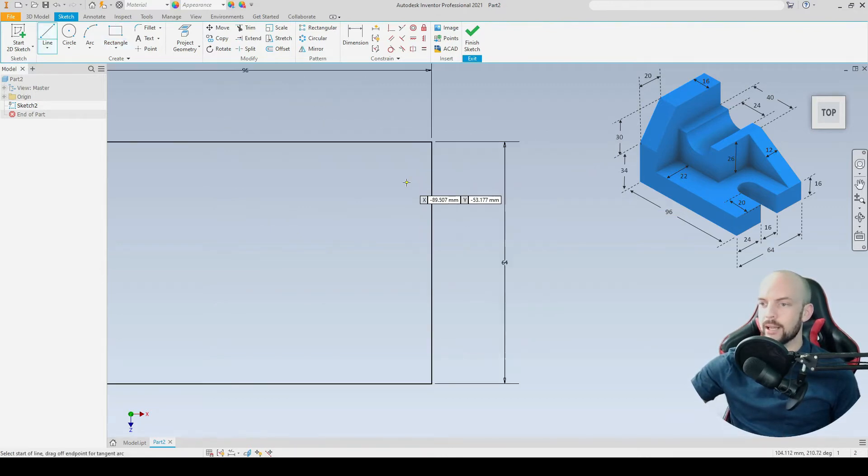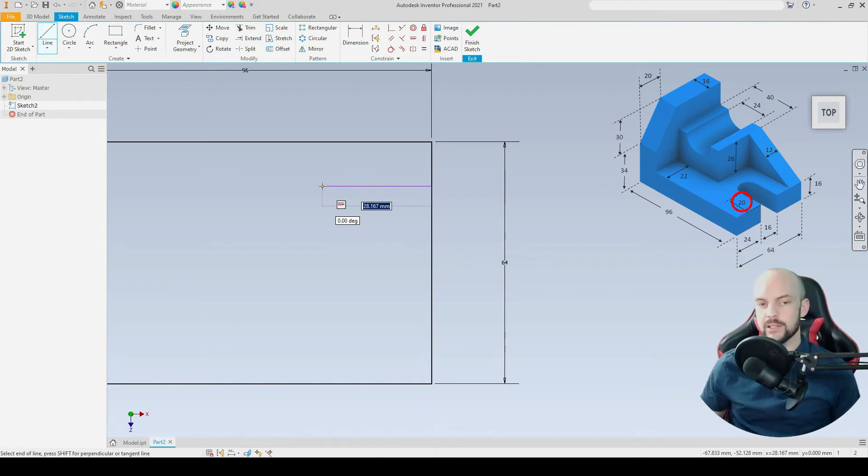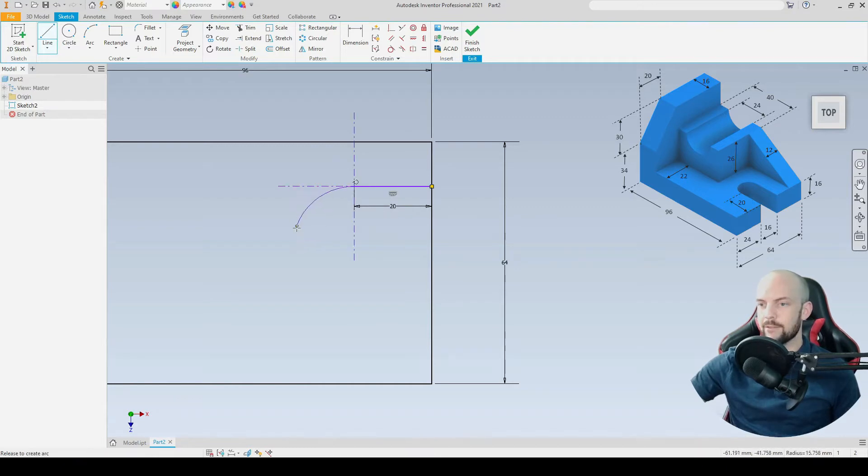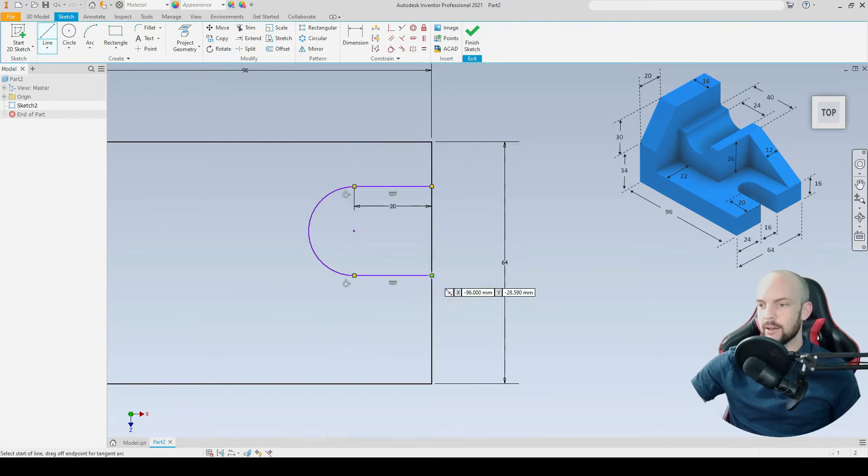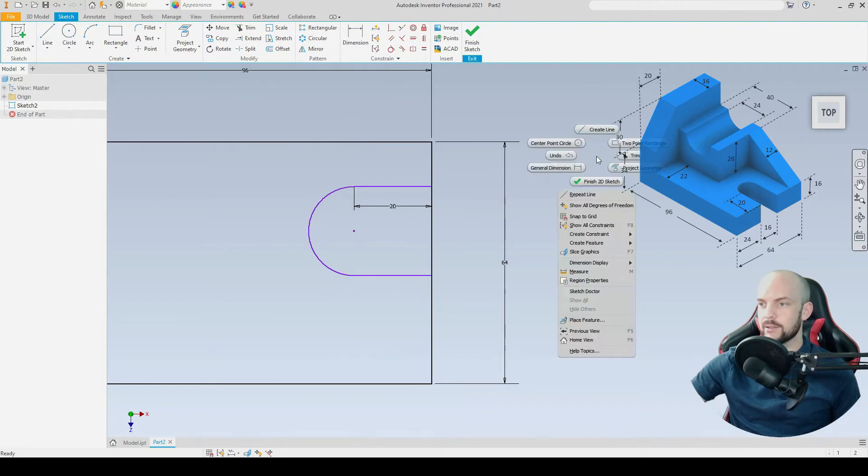Then we'll use the create line tool. We'll draw a straight line here, this will be the slot that's cut out. That's 20 millimeters in length. Hold down the left mouse button, draw in our arc, and close off that sketch.